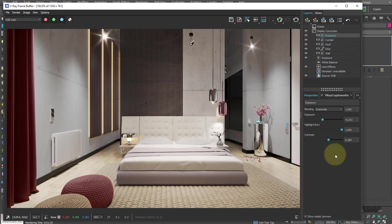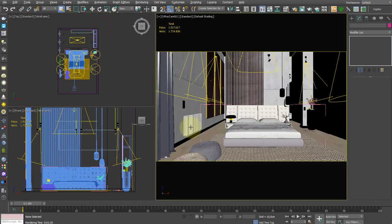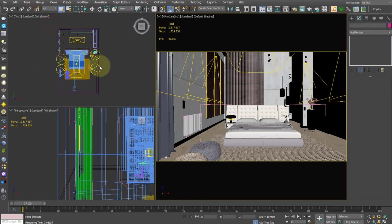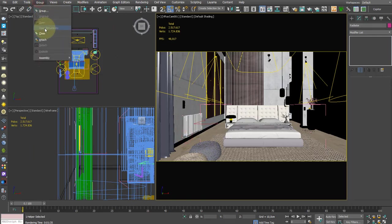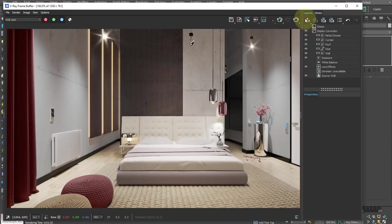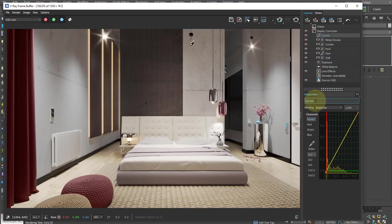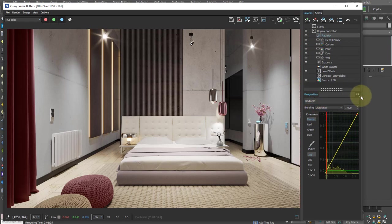We can select several objects even if they are part of a group. This radiator, for example, is a group. But if I add a CryptoMatte to modify it, I'll be forced to select every single object.